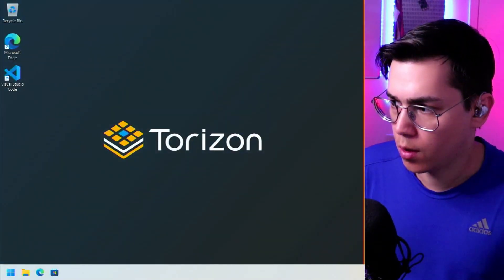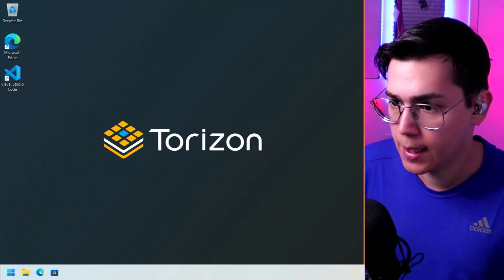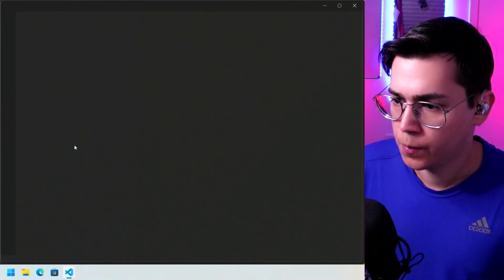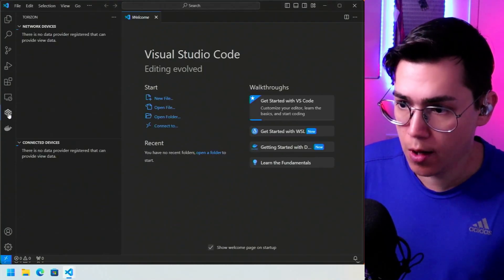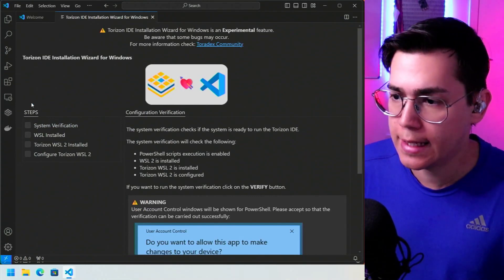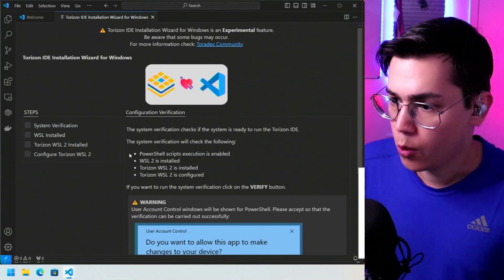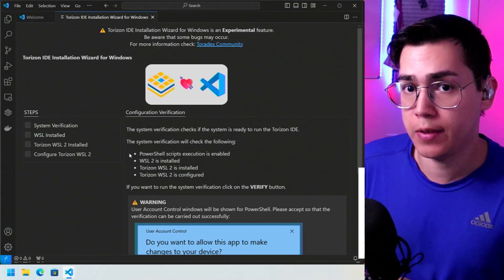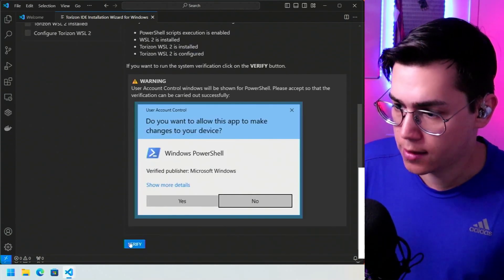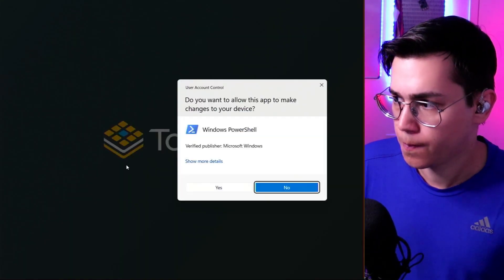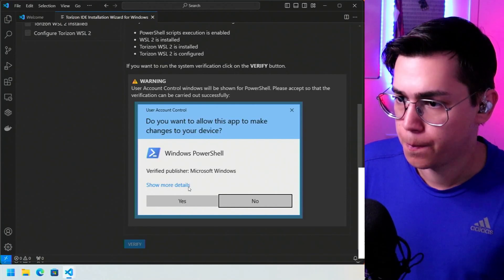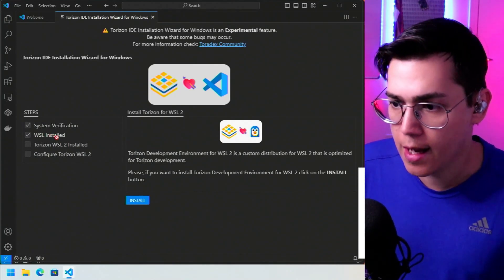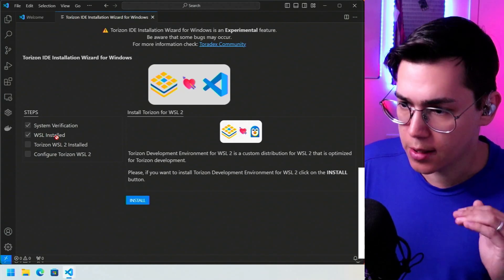Now our Windows Subsystem for Linux should be configured. What we have to do is open Visual Studio Code again, then click on the Torizon icon. This will open the Torizon IDE installation wizard again. We pass through the steps again because now the system verification checks if WSL was installed correctly. Let's run Verify again and accept. System verification is done and WSL is installed — our WSL is configured.